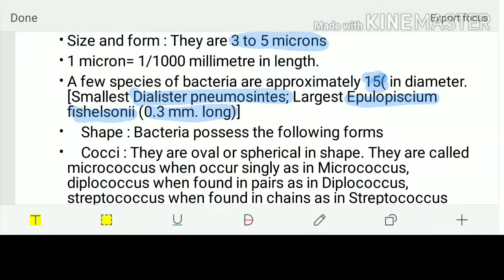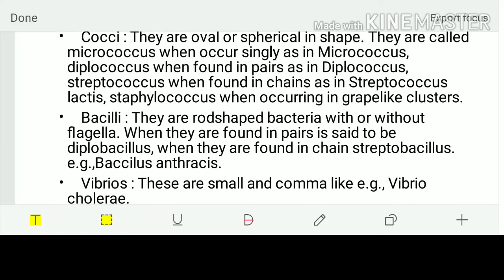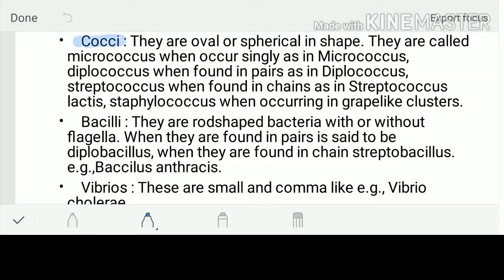Now, the different shapes of bacteria. The first important shape is cocci or coccus, meaning oval or spherical. If only one single coccus is present, it's called micrococcus. If two are present, it's diplococcus. If many are arranged in a chain, it's streptococcus. If they are clustered in a grape-like structure, it's staphylococcus.